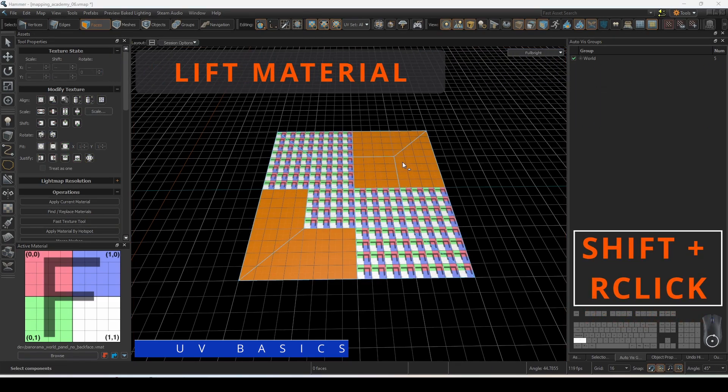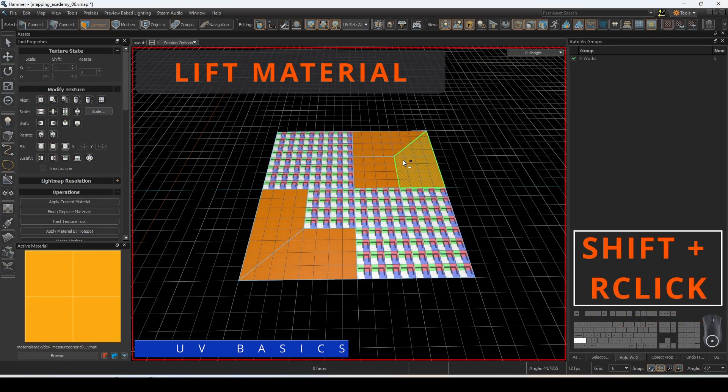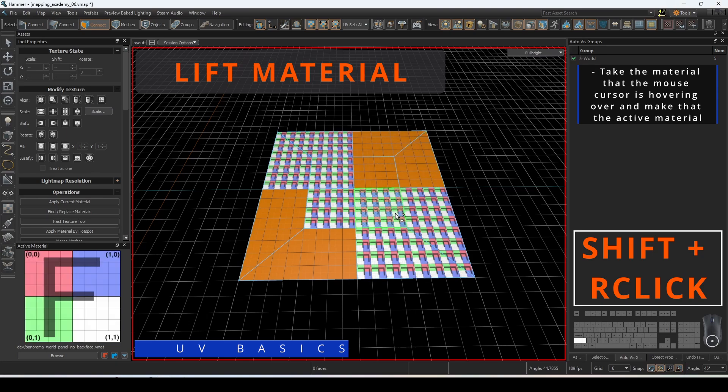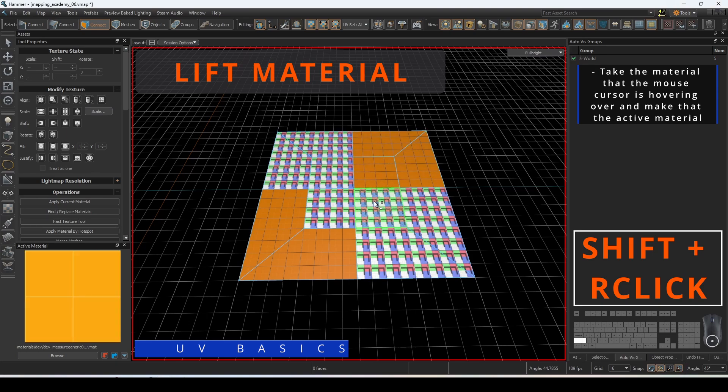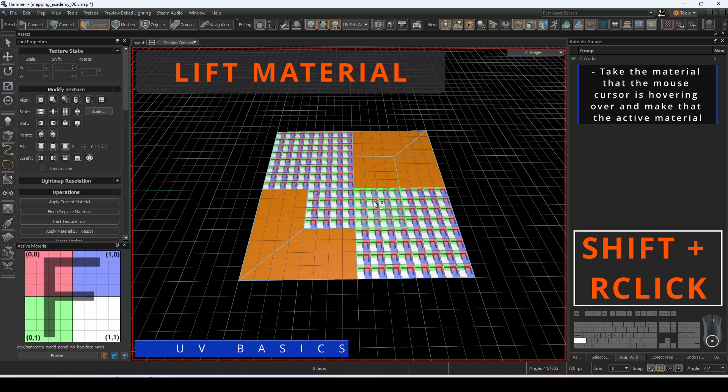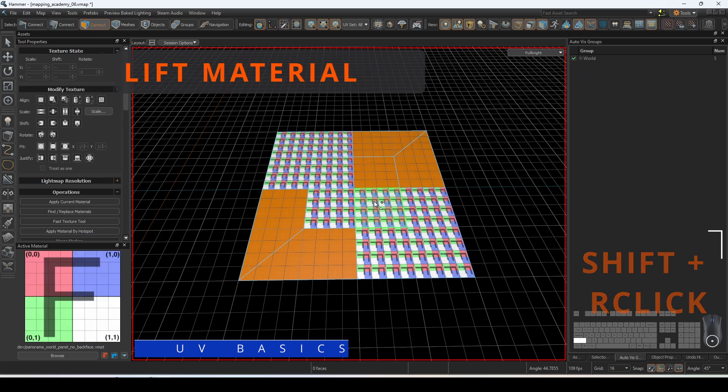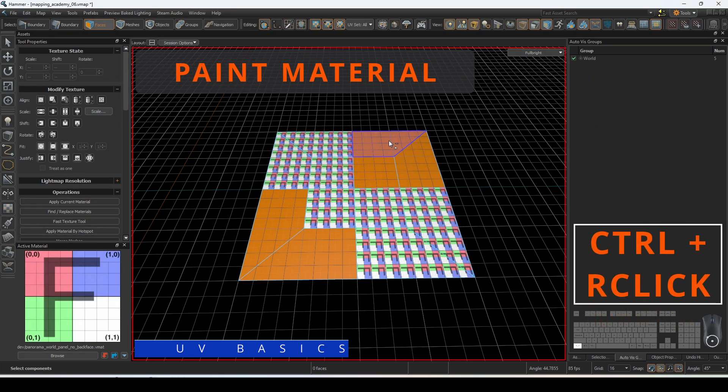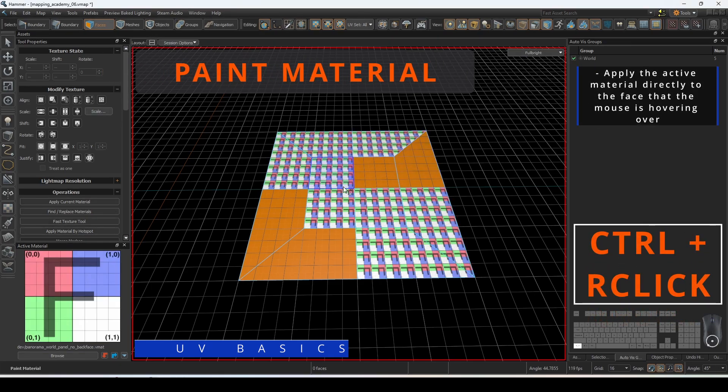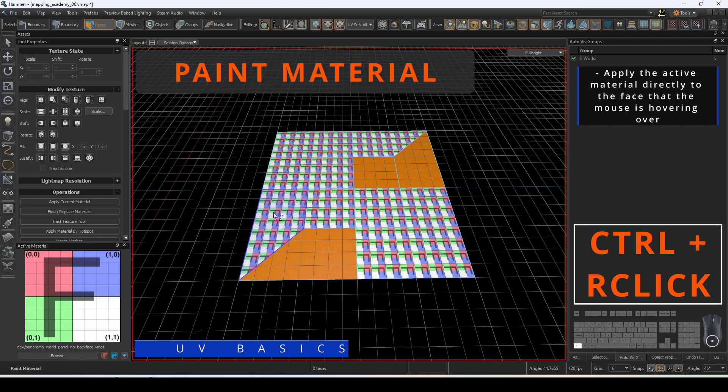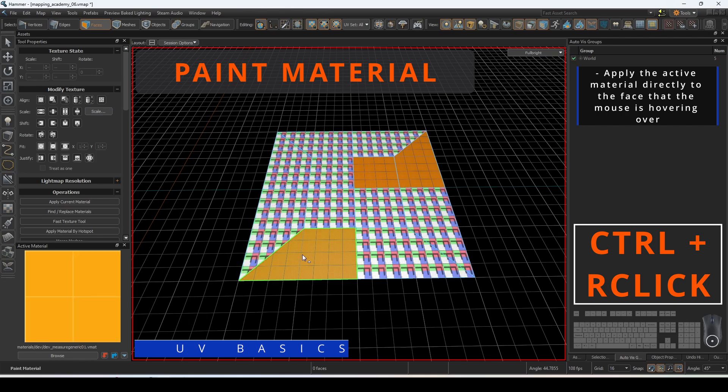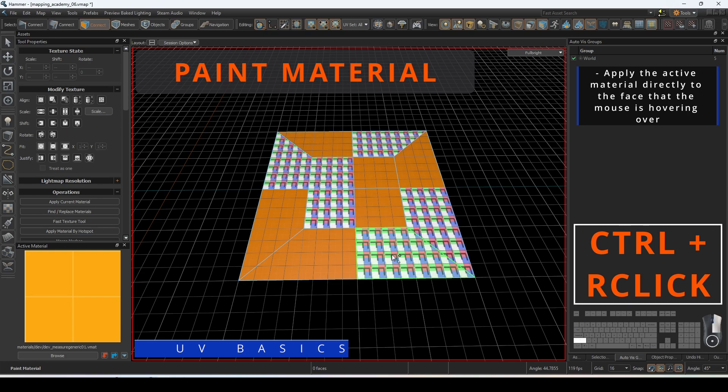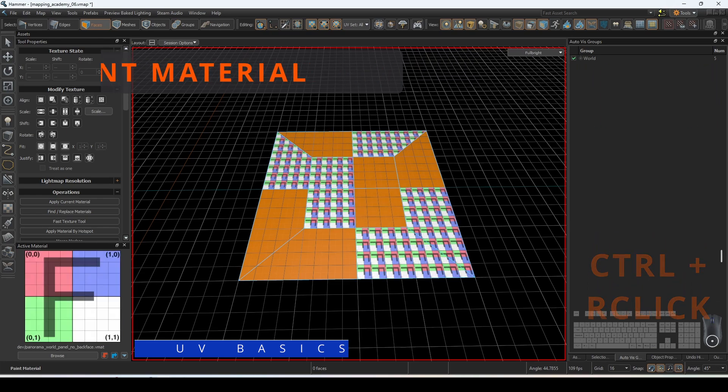Lift Material will take the material that the mouse cursor is hovering over and make that the active material. Paint Material will take the active material and apply it directly to the face that the mouse is hovering over. The previous UVs will be applied to the new material.